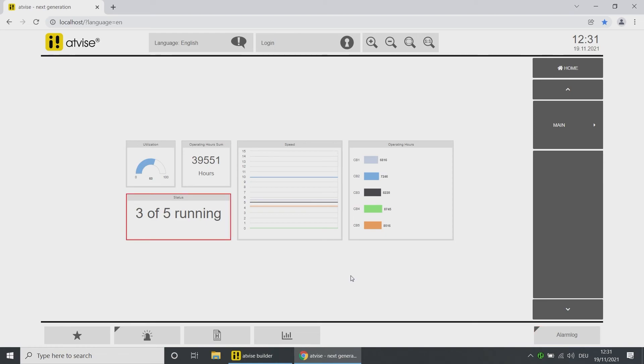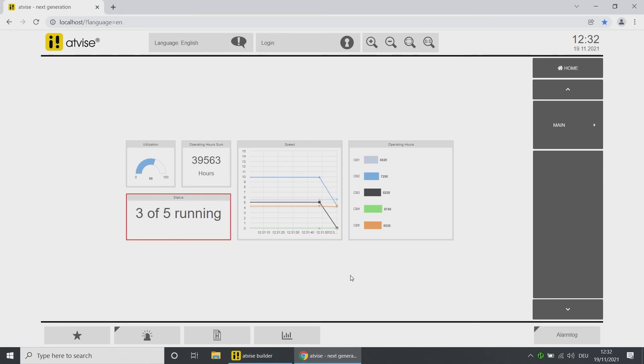Congratulations! You have successfully added and configured the atvise standard dashboard elements.